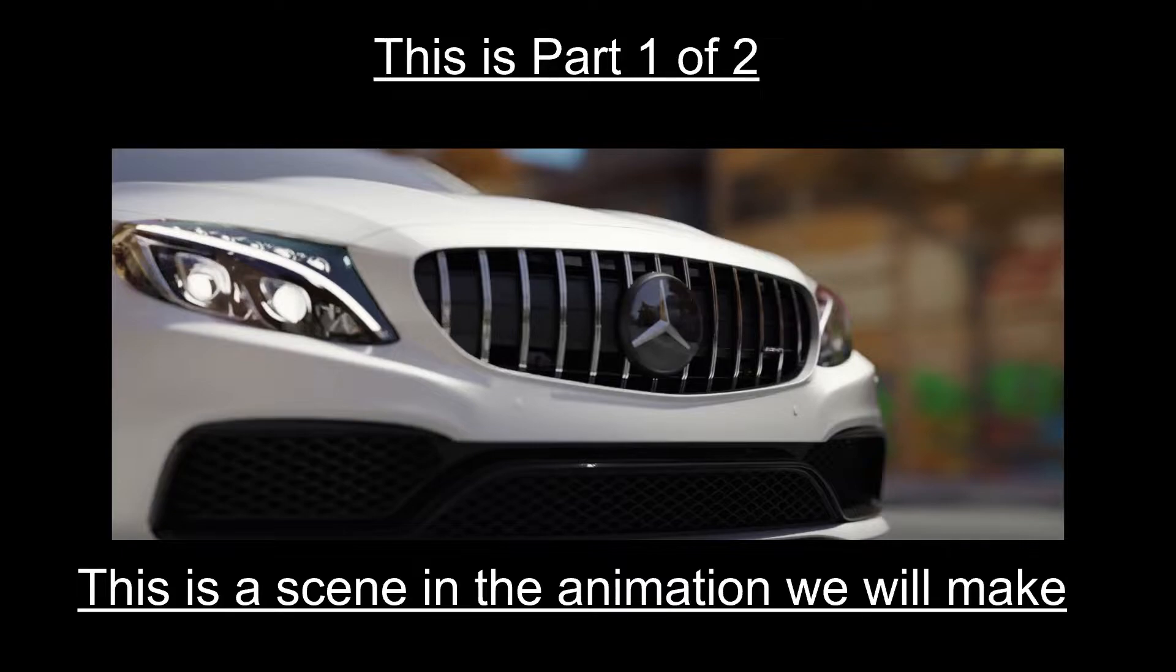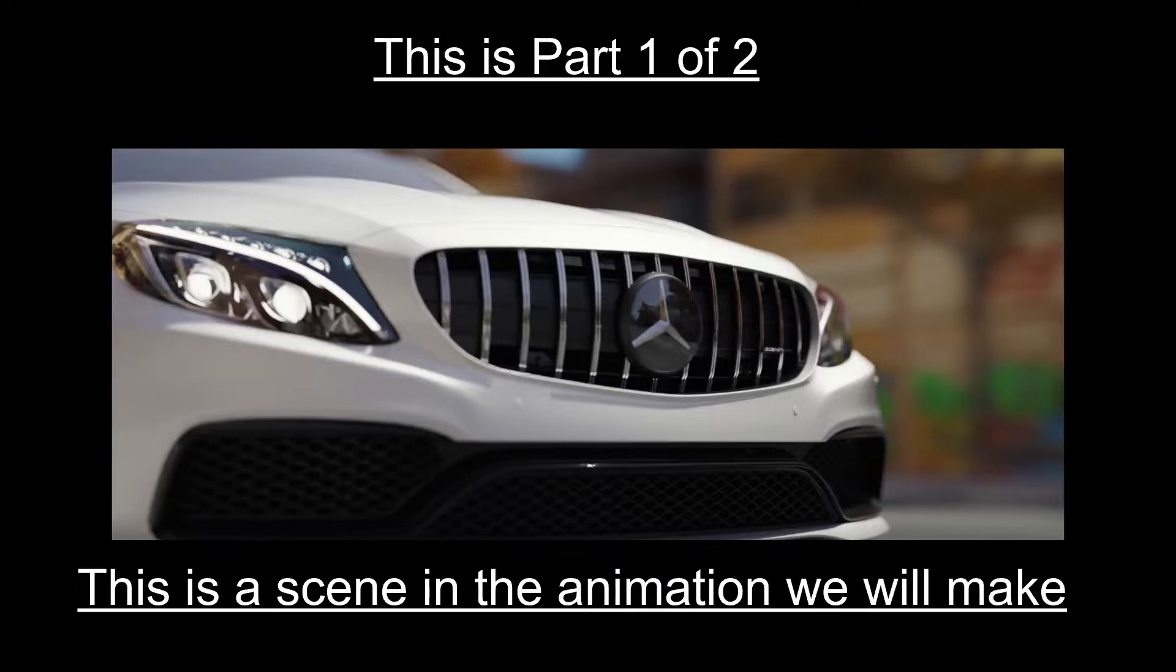Hello and welcome to Geeknose! In today's video I'll be showing you how to make a simple car animation in Blender. So first of all, let's see the animation we're going to make.